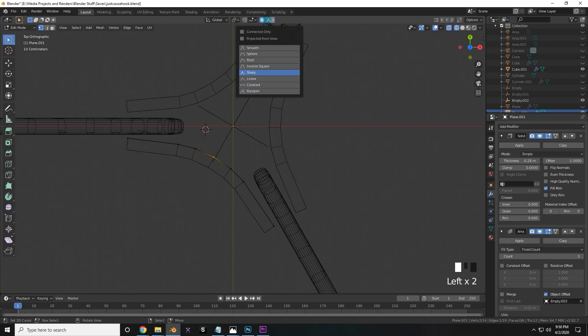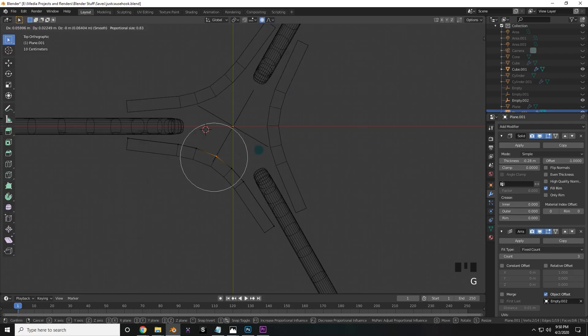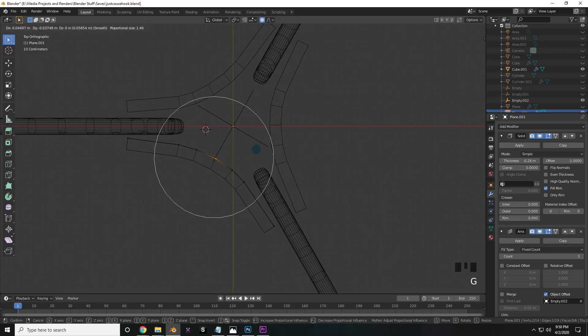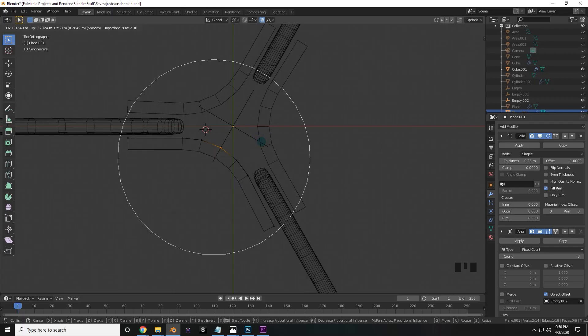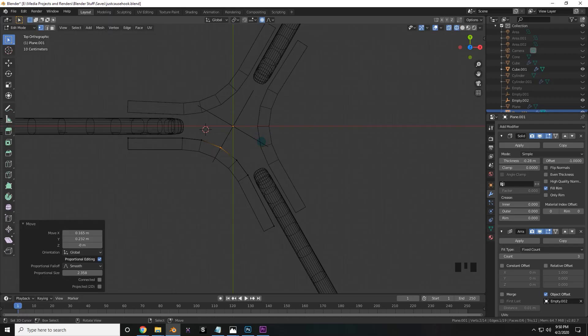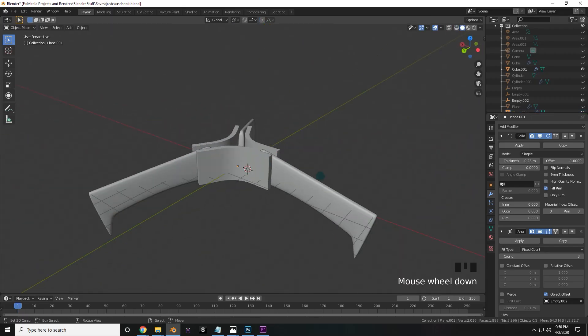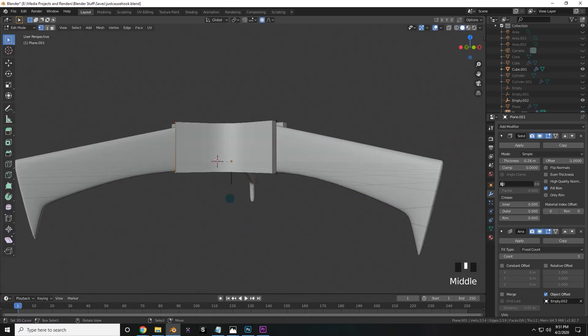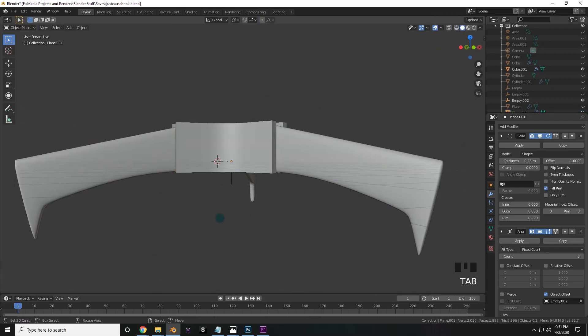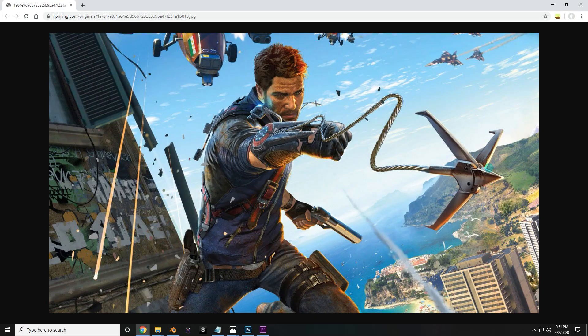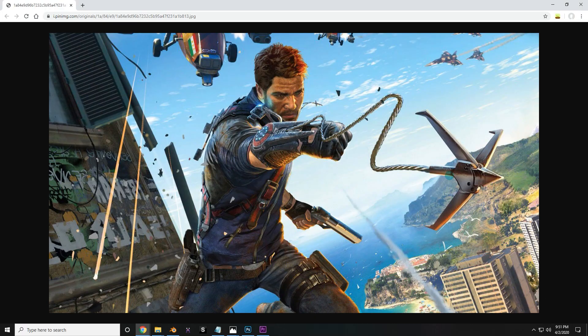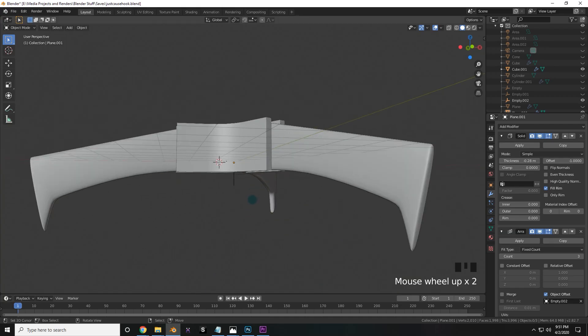Now I'm going to turn on proportional editing up here by pressing the O key, and then press G and move the mouse wheel a little bit to further edit the form. After just a little bit more editing, I think that's fine. But we need to create the shape towards the bottom, because as you can see here, it's not just flat. It goes down to a sharp point.